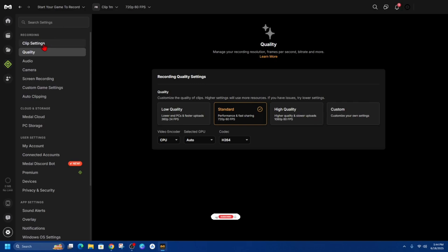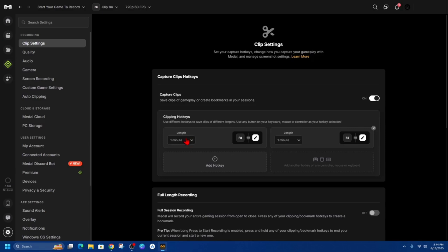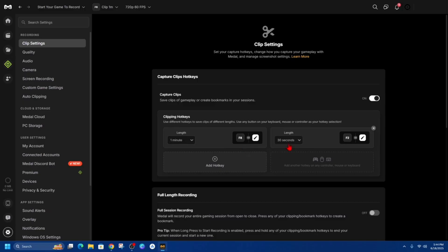Now if we come back into clip settings we can change our hotkeys as well so I've got it currently set at F8 for one minute clipping and I might change this to 30 seconds for an F2 clipping then from here simply go onto your game and start clipping your games.